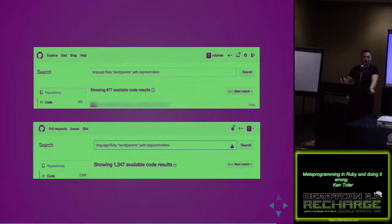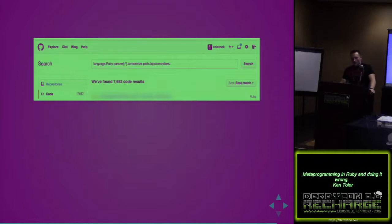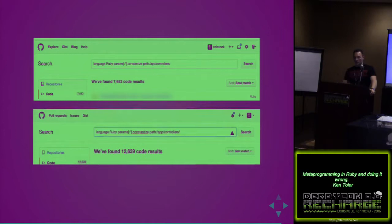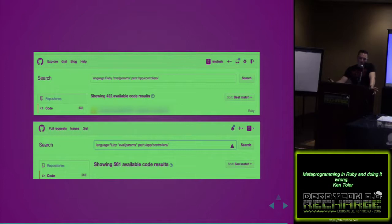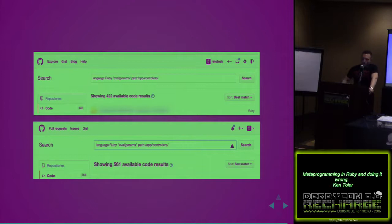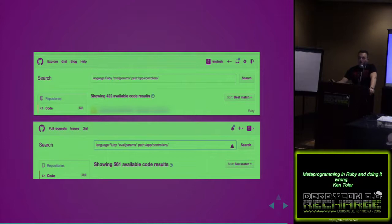With send, we went from 877 two years ago to 1,547 today. So that is still an issue. With constantize inside of the app controllers path went from 7,652 code results to 12,639. So this problem is exponentially growing. The only thing that crept up, really crept, was eval, thankfully, at 561 results. And out of all of them, I'm kind of happy to see that. Obviously there's going to be more code on GitHub now than there was before, but constantize is definitely surprising. There might be a way to see if these are being pulled out or sanitized in some other way down the line. I'd really be interested to dig into this a little bit further.